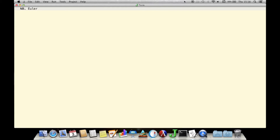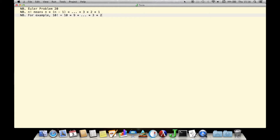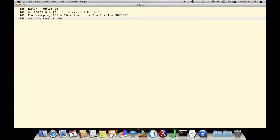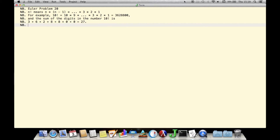Looking at another Project Euler problem in the same fashion, first we enter the problem statement as a series of comments, then we'll look at the successive steps for solving it. The problem is to find the sum of the digits of a large number that is the product of consecutive integers — a factorial. The bang sign, or exclamation point, gives us factorials as we're used to in conventional mathematics.